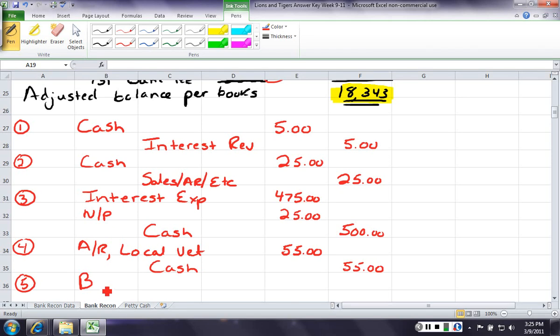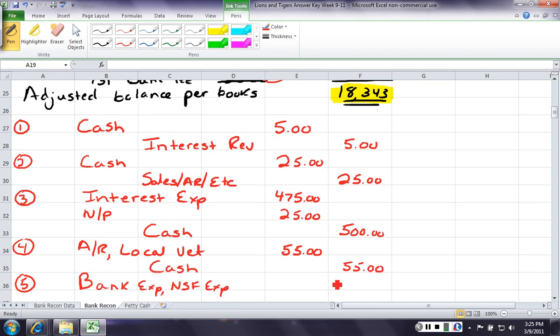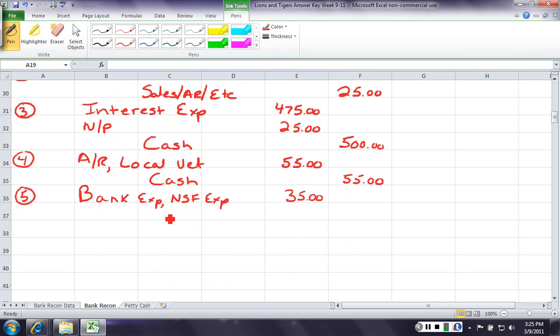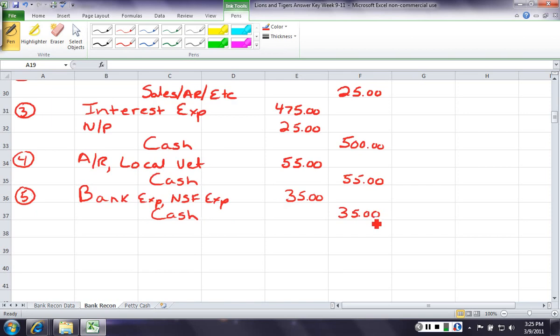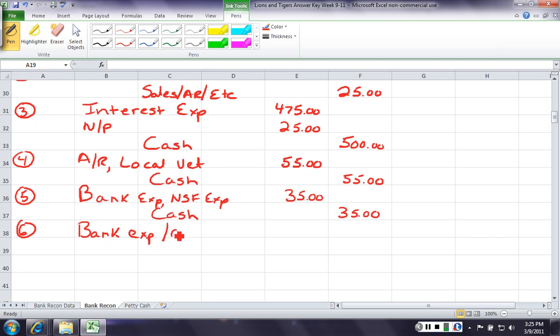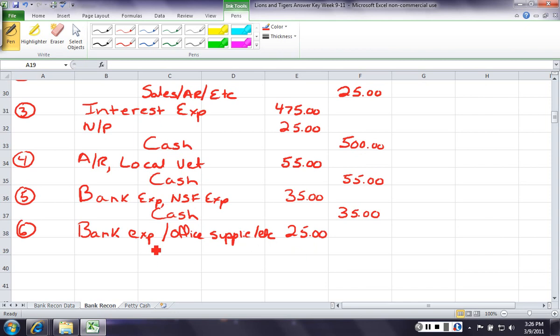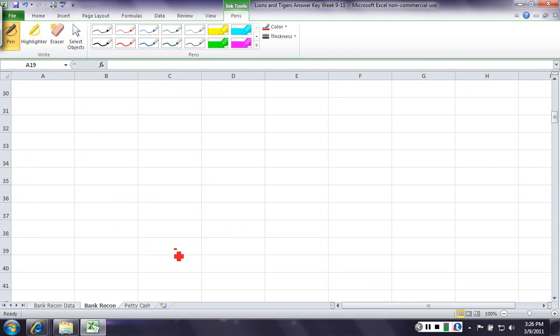So you're going to debit bank expense, or NSF expense. Some companies would actually charge the customer that, and you could also put that to AR. It would just depend on the terms of your contracts. And cash is going to be credited. And then the very last entry, you had some checks printed, so you could call this bank expense, office supply. Now, this would be office supplies. For 25, and cash for 25.